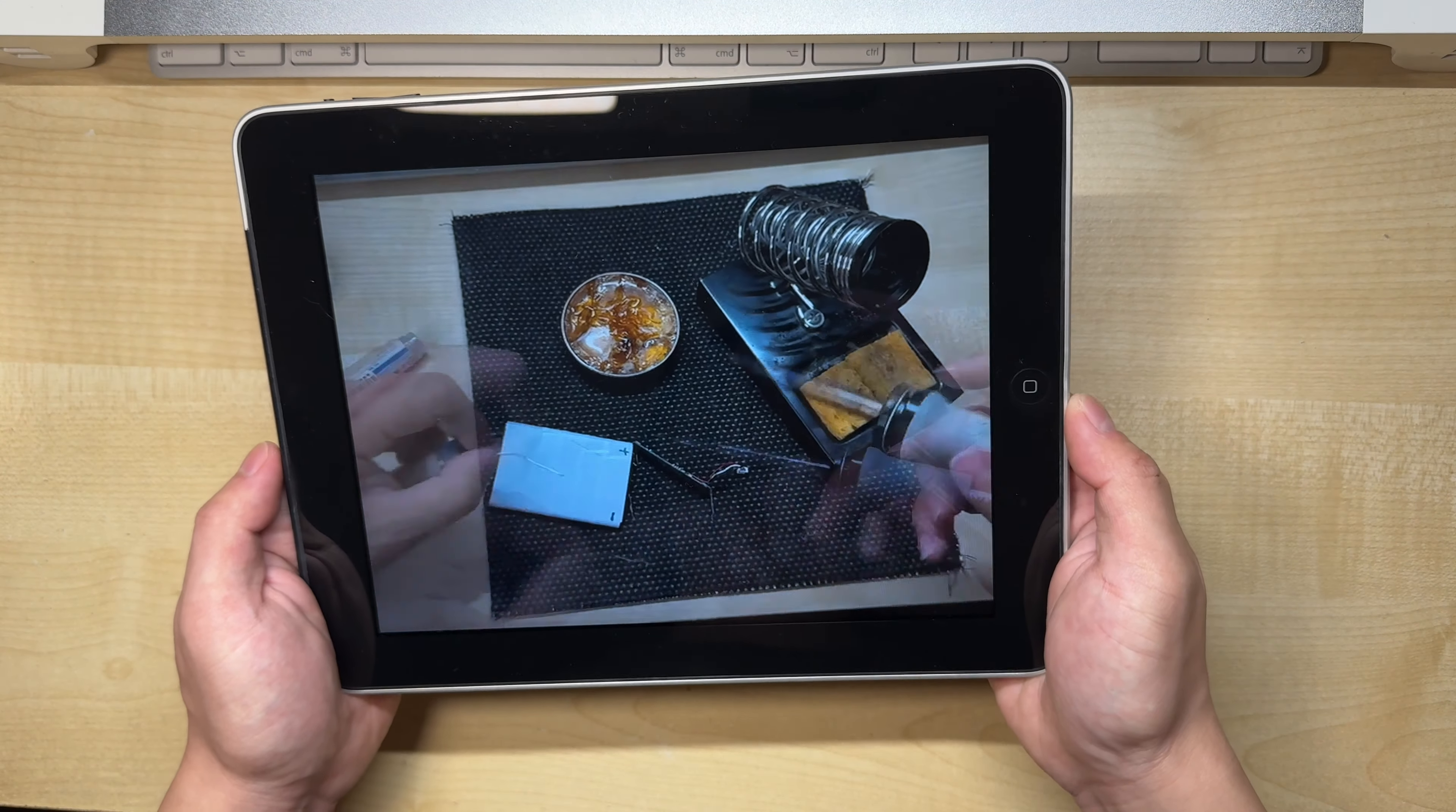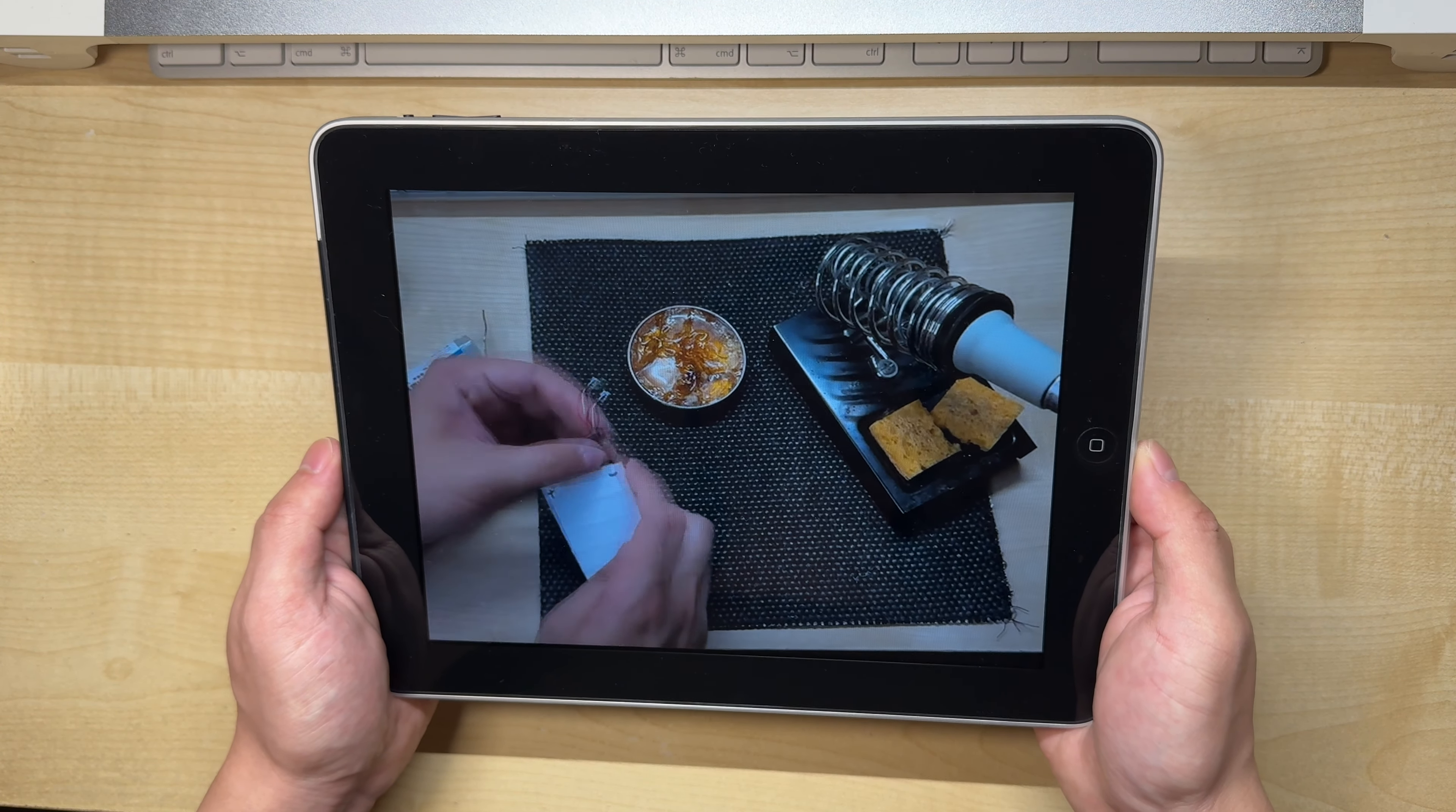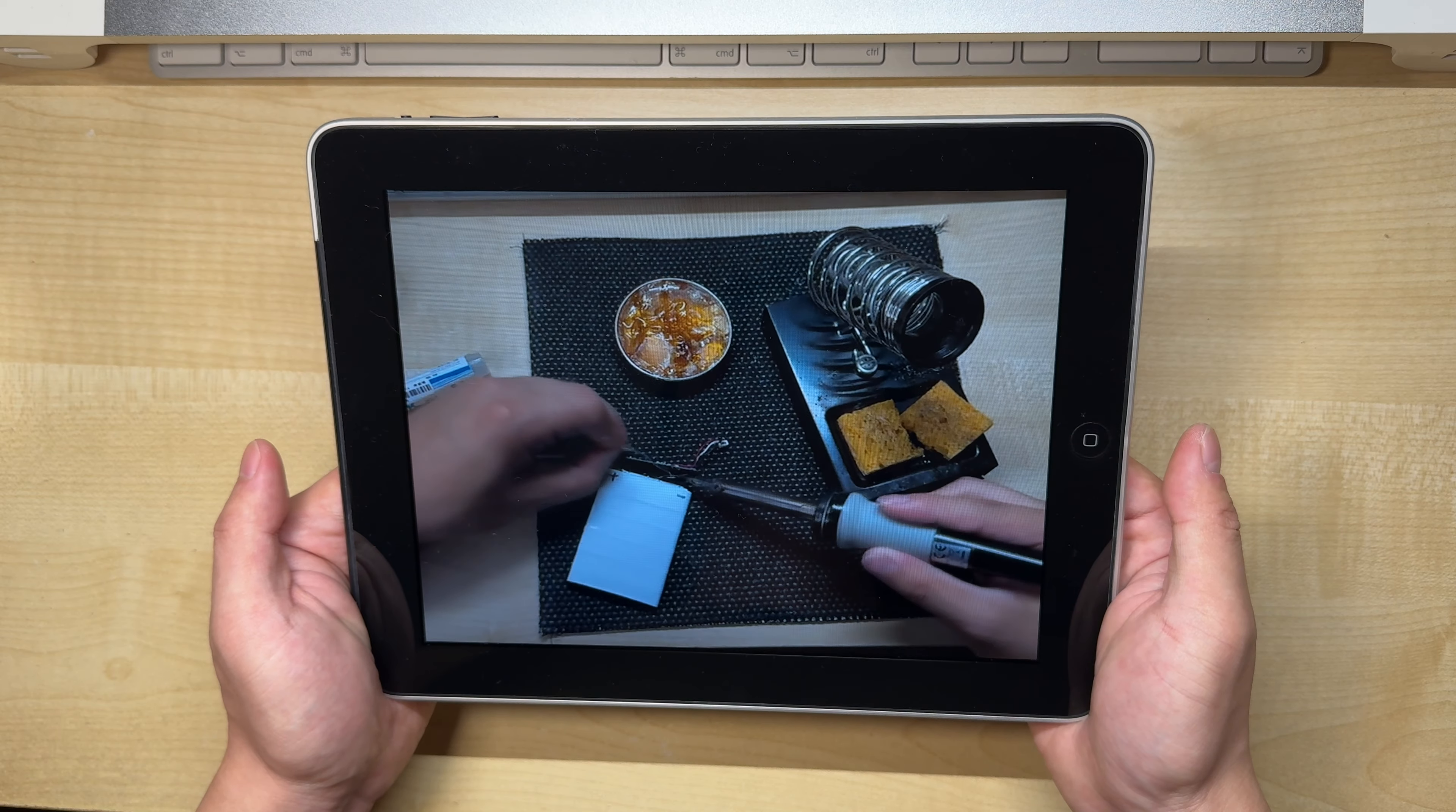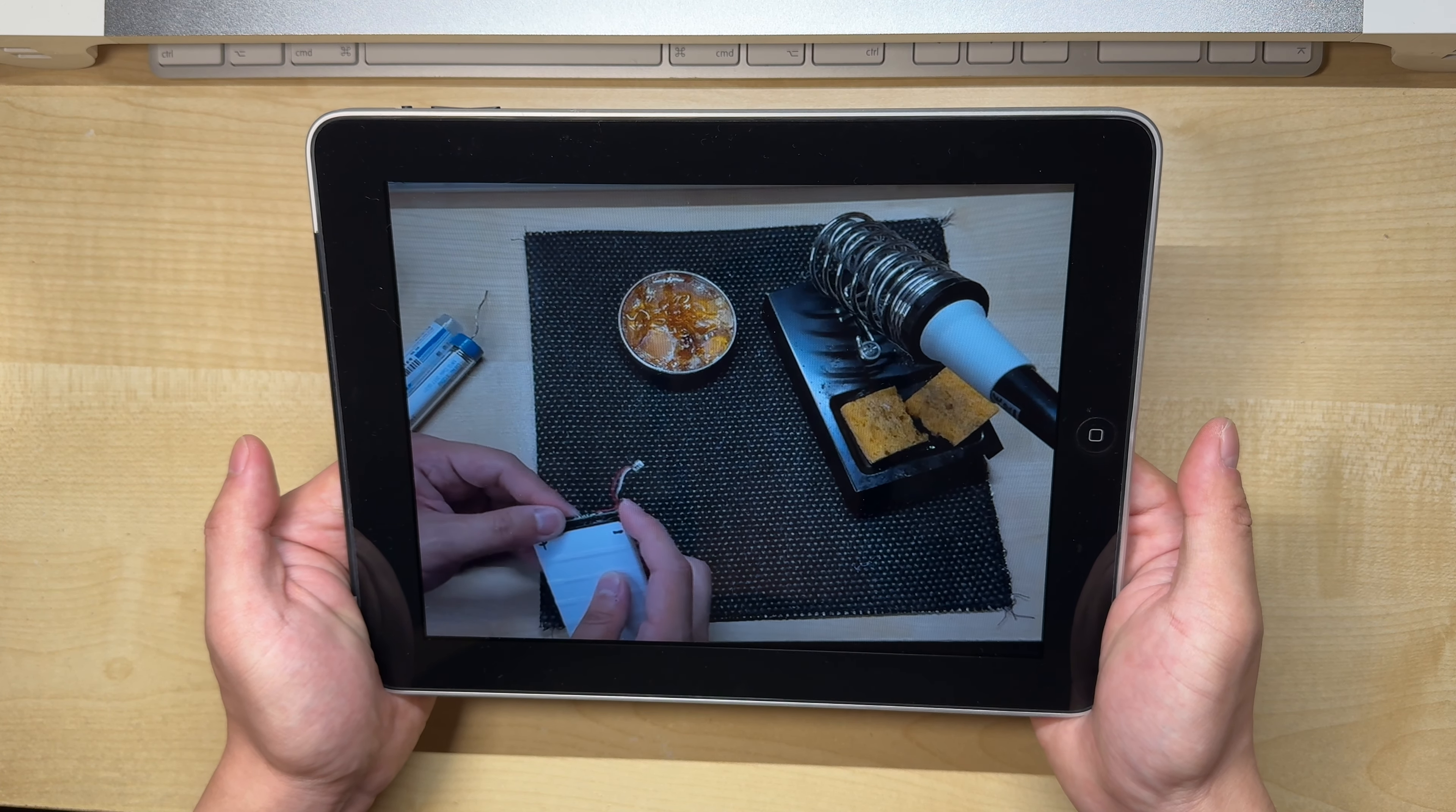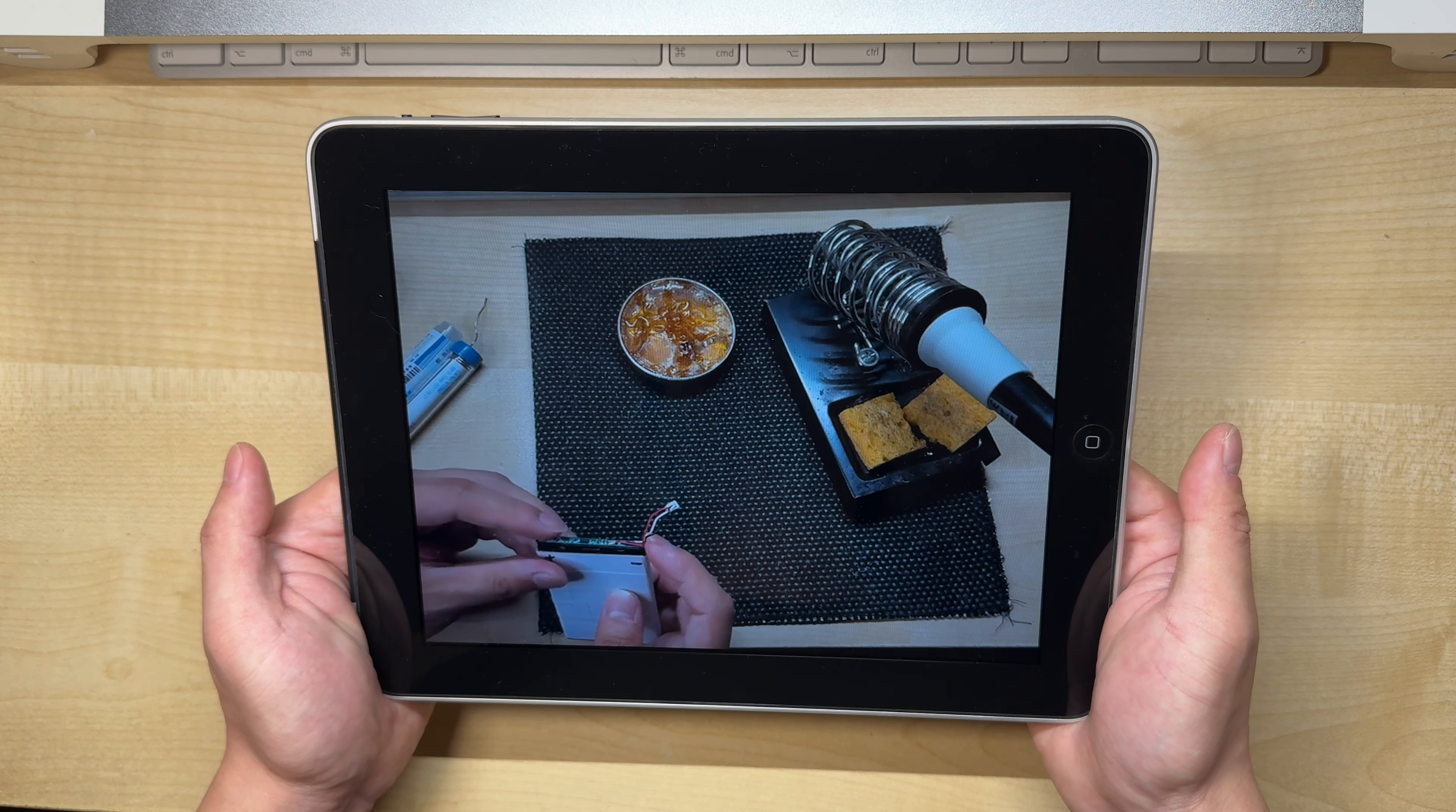In 2021, I showed you how to put a 3000mAh battery inside an iPod 4th generation and get over 3 times the original battery life, but what if you wanted even more power?